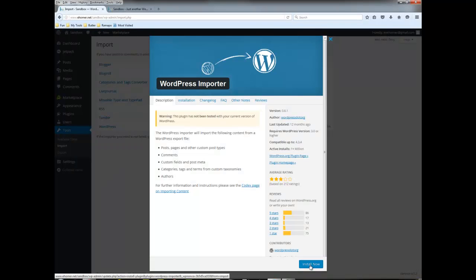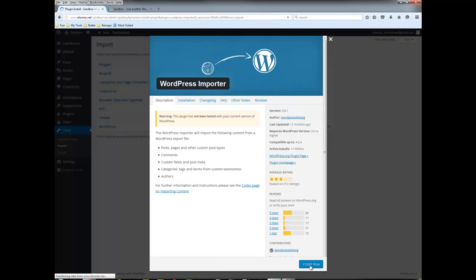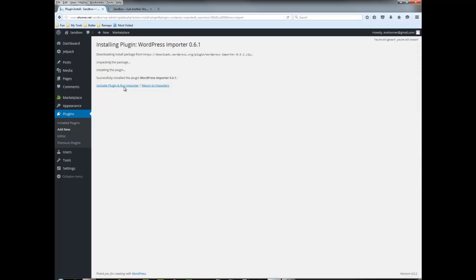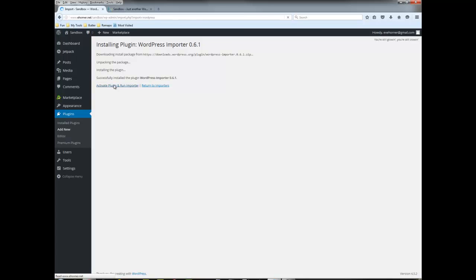I'm going to go ahead and click on install now and then once I've done that I have the option to activate the plugin and run the importer, which I'm going to do.